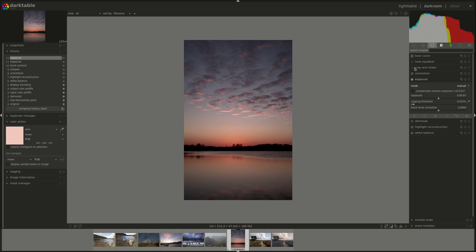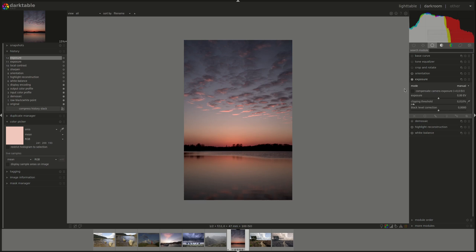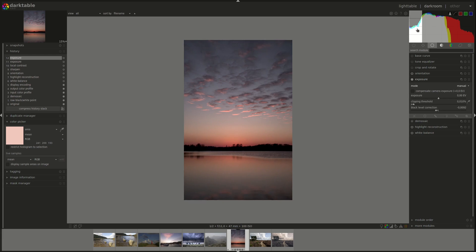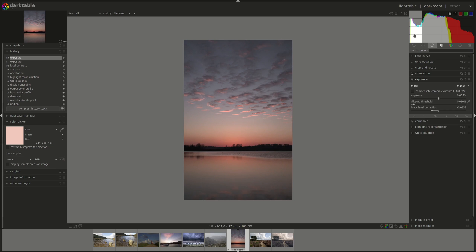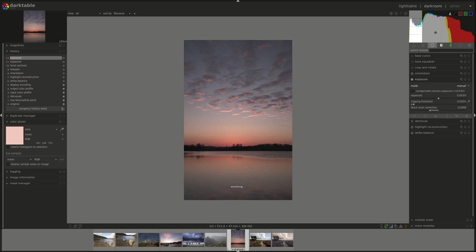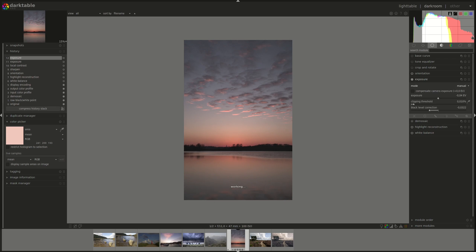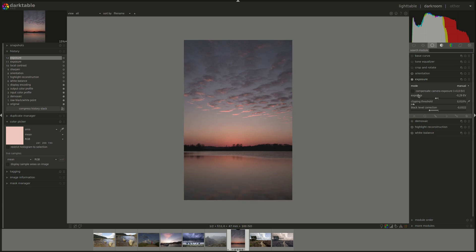You can do this the other way around and make the changes in the histogram, and you can see them reflected in the exposure module. If I click on this part of the histogram and pull it to the right, you can see the black level correction changing to reflect that. And if I click on the right and pull the highlights, you can see that being reflected in the exposure.